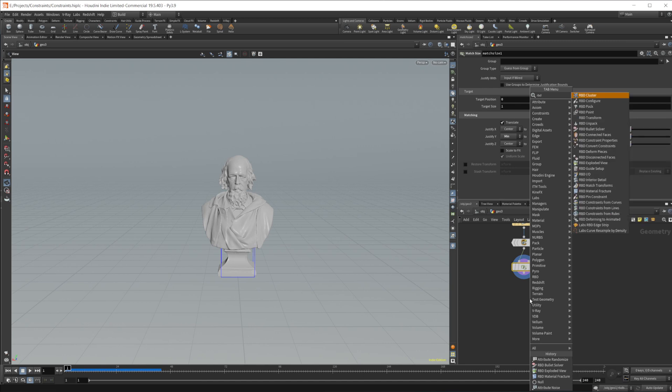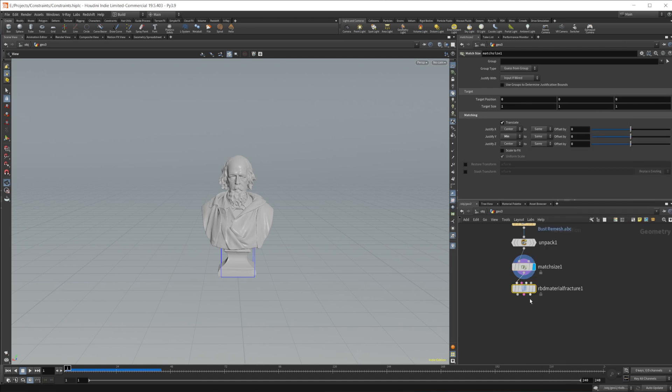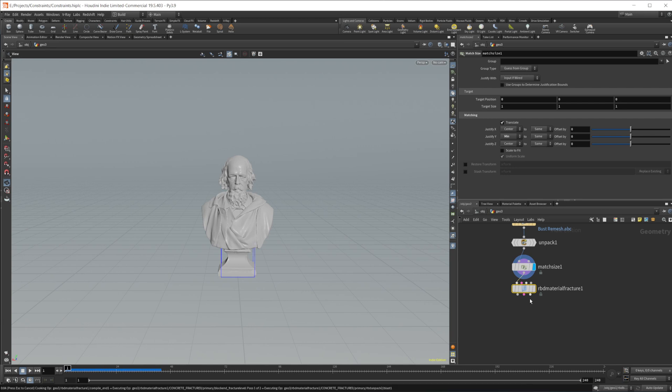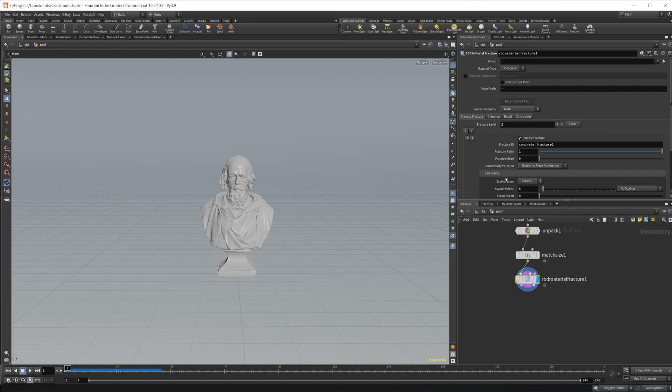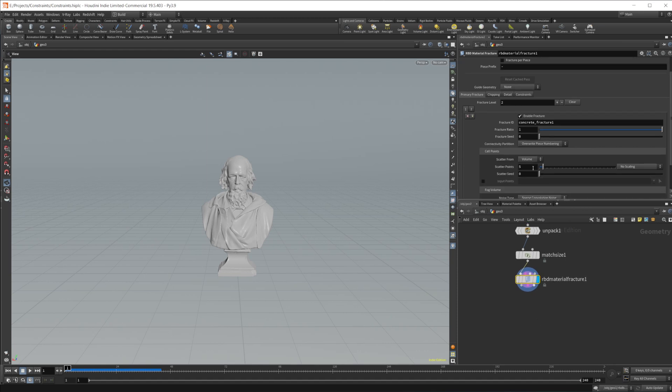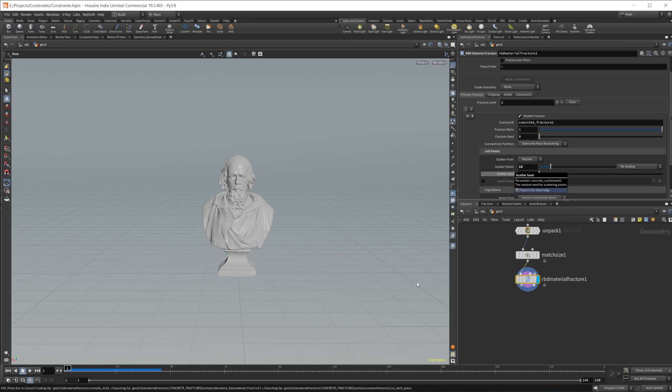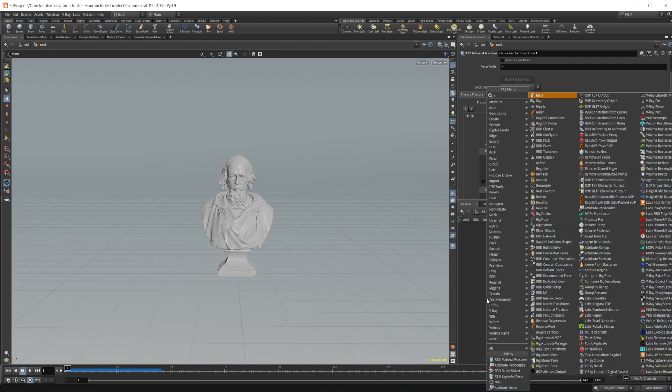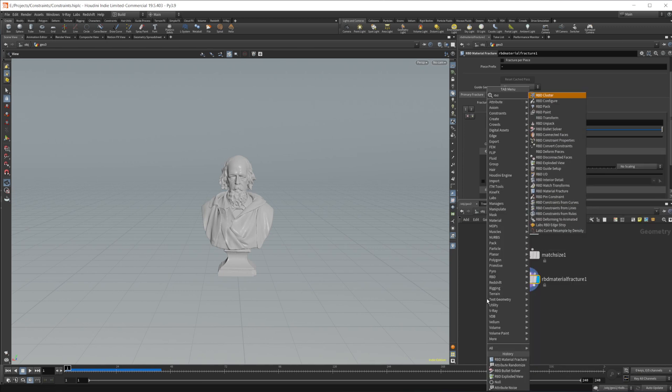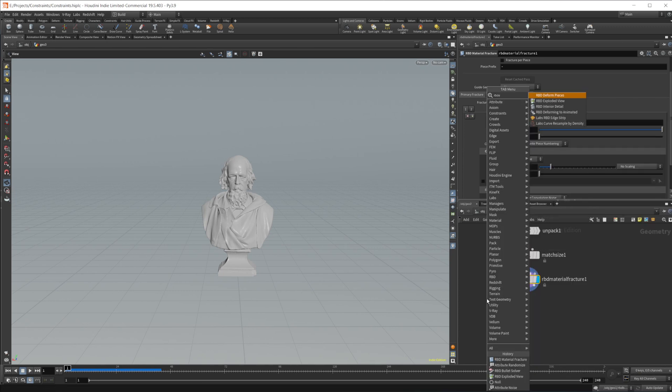Let's jump down in RBD material fracture. And what I'm going to show you, I would recommend using for the most part, but there are some times that I've seen it kind of act a little weird. So we'll cover that here in just a moment. But let's set the scatter points up to like 15. We'll give this just a second to cook again.